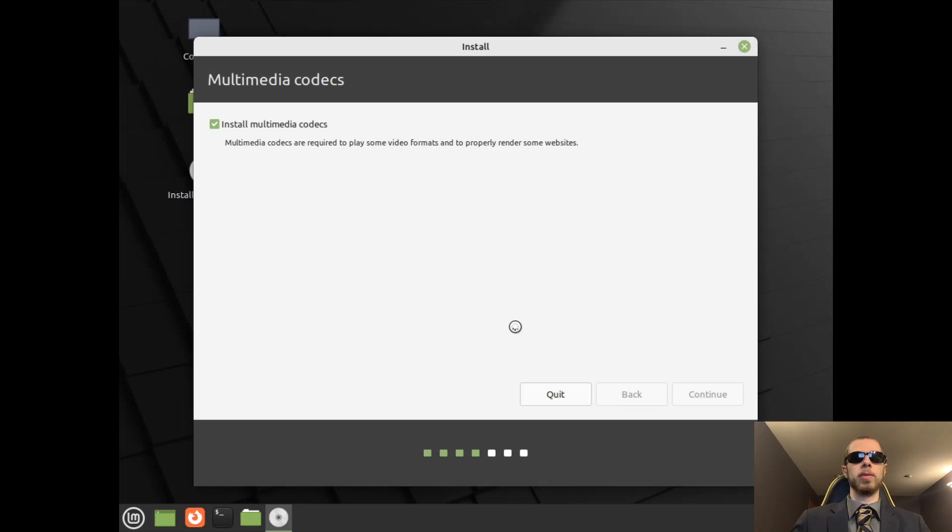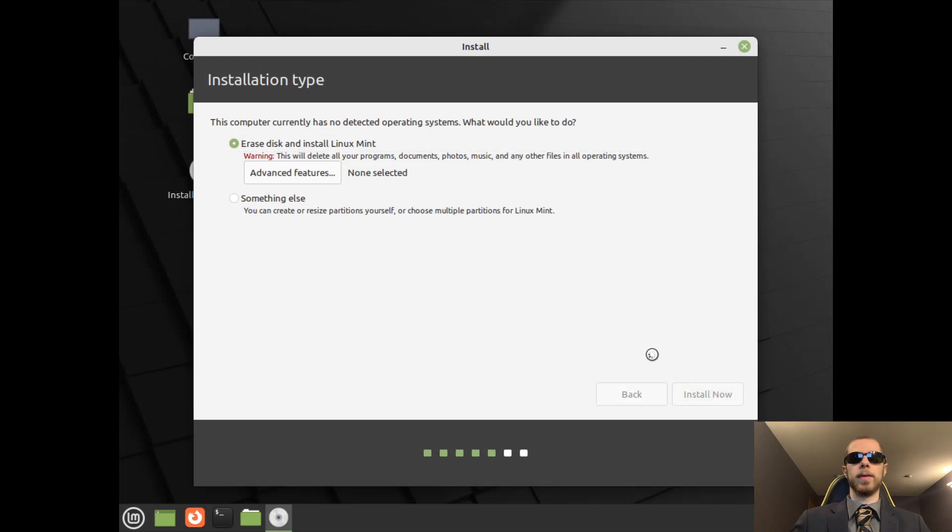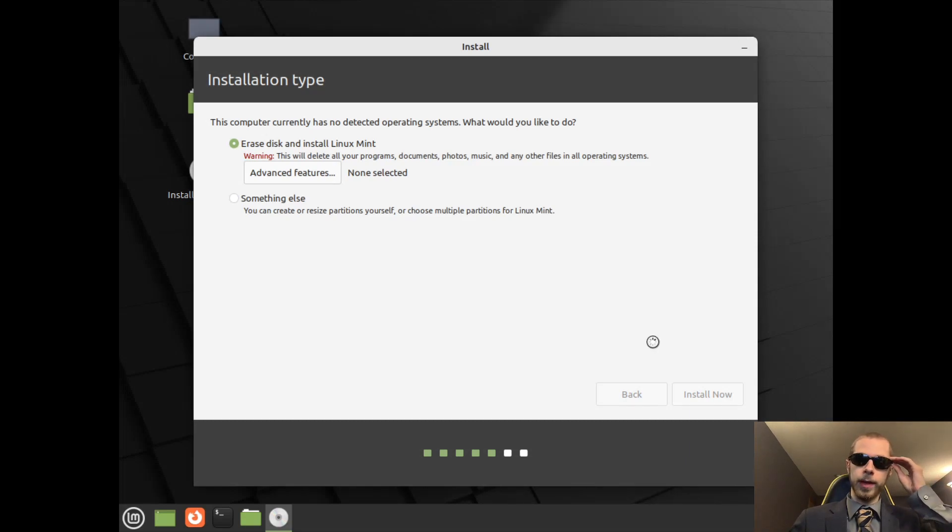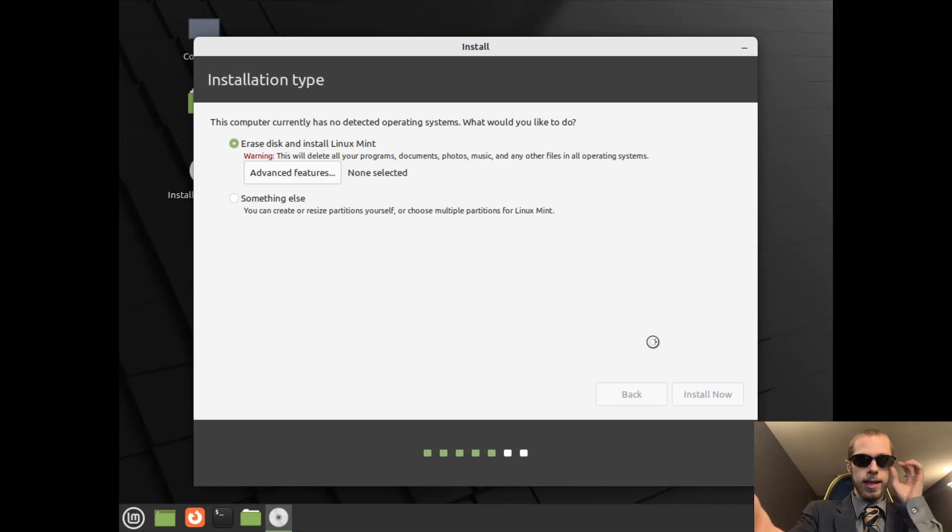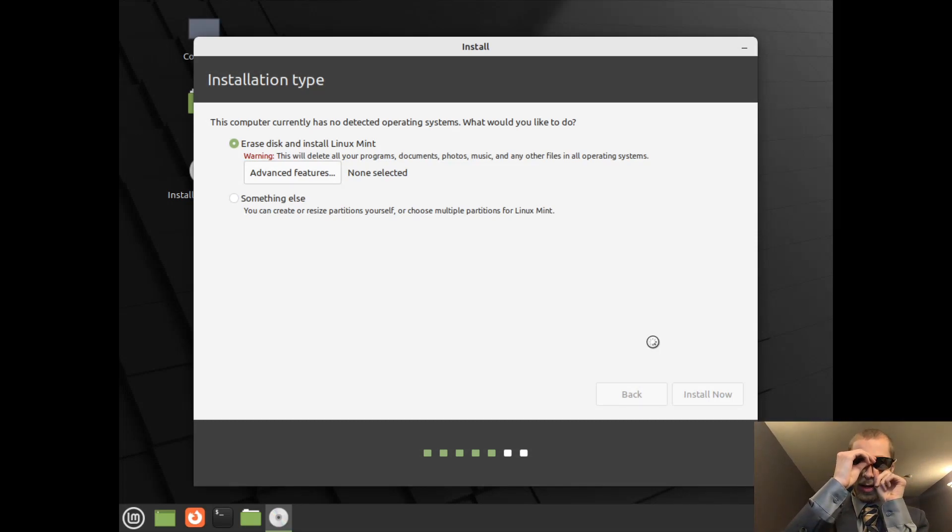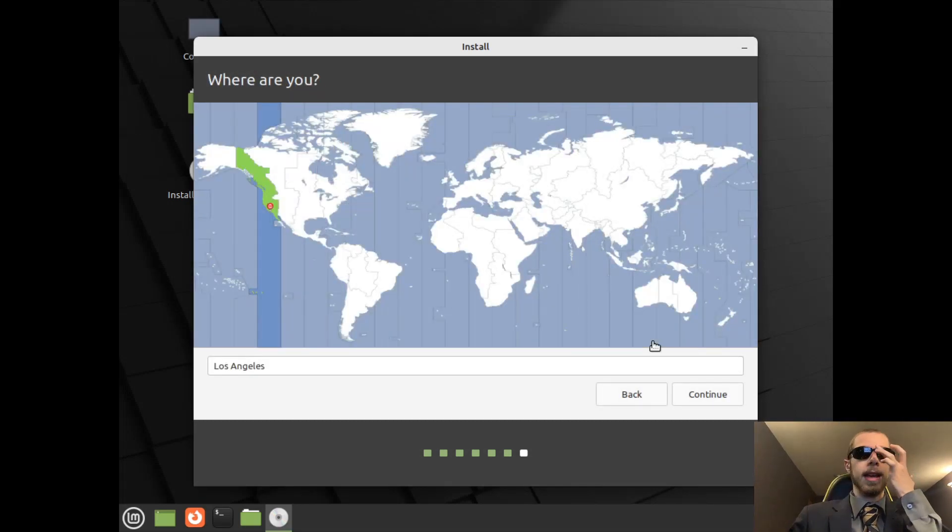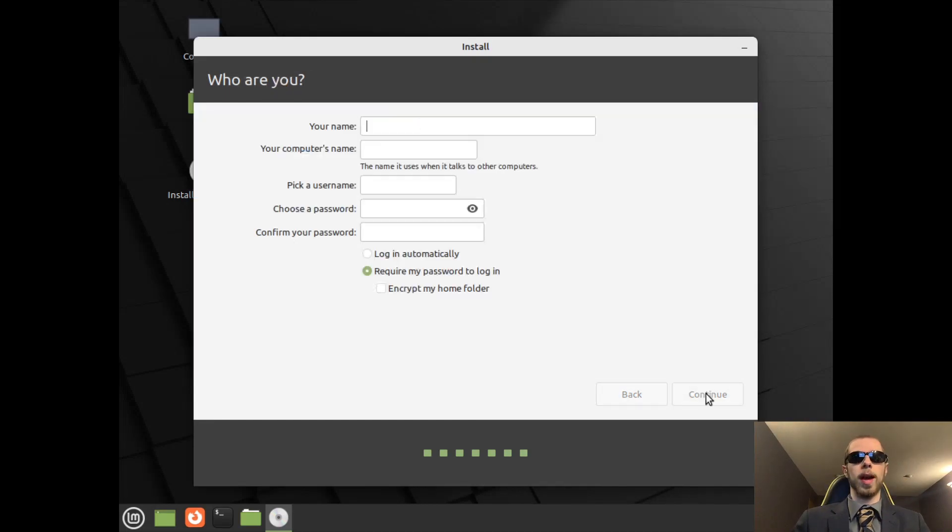Prepare the Ubuntu drivers and whatnot. Then we will erase the disk and install Linux Mint. You can also make it to where you want to do a sort of dual partition or dual boot, but if you want to get out of Windows permanently, this is a good chance to go about that. And you'll see I'm in the Los Angeles time zone, which is correct.